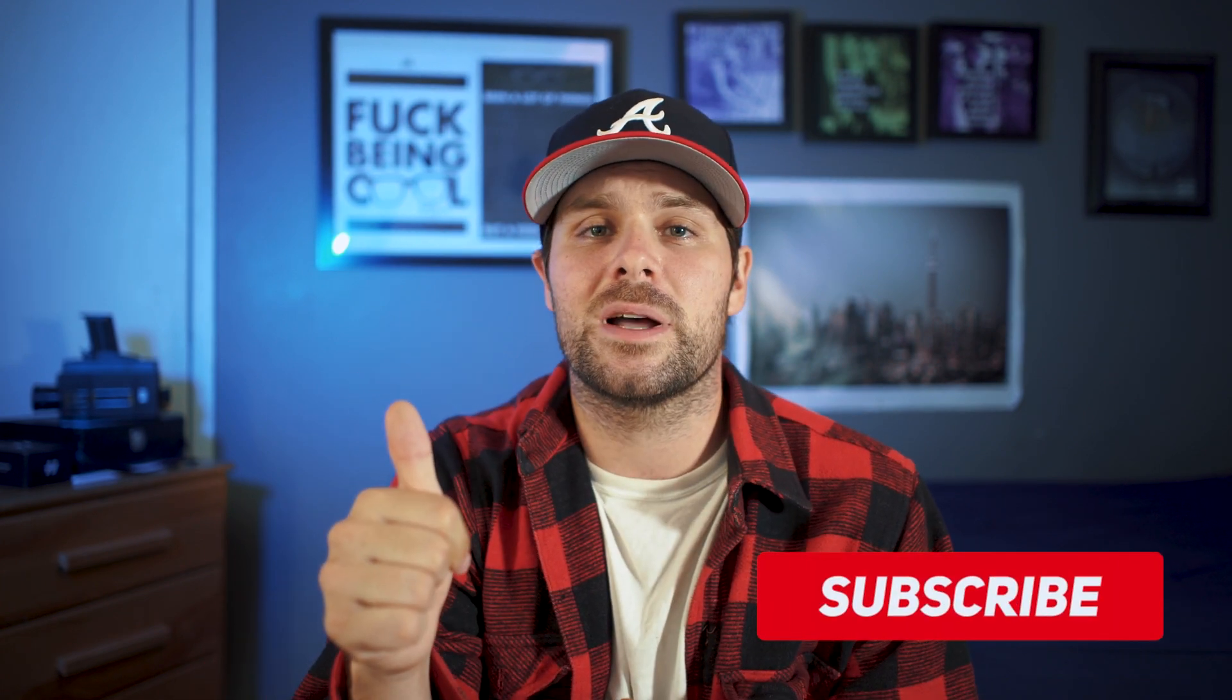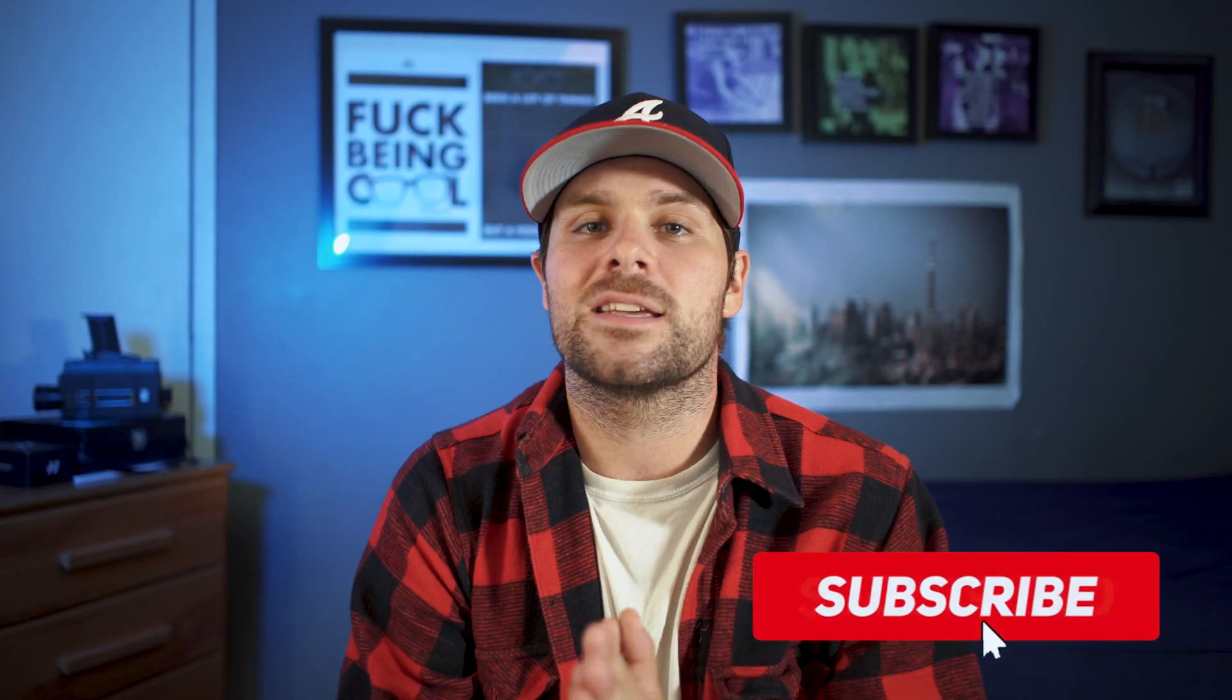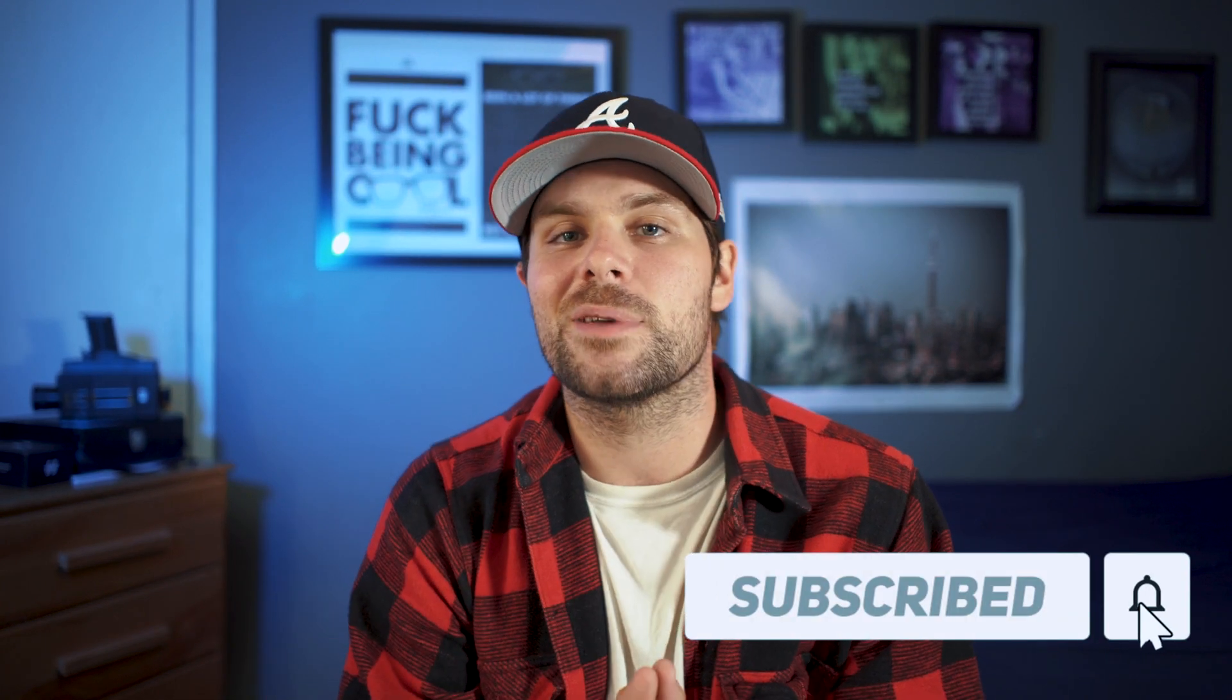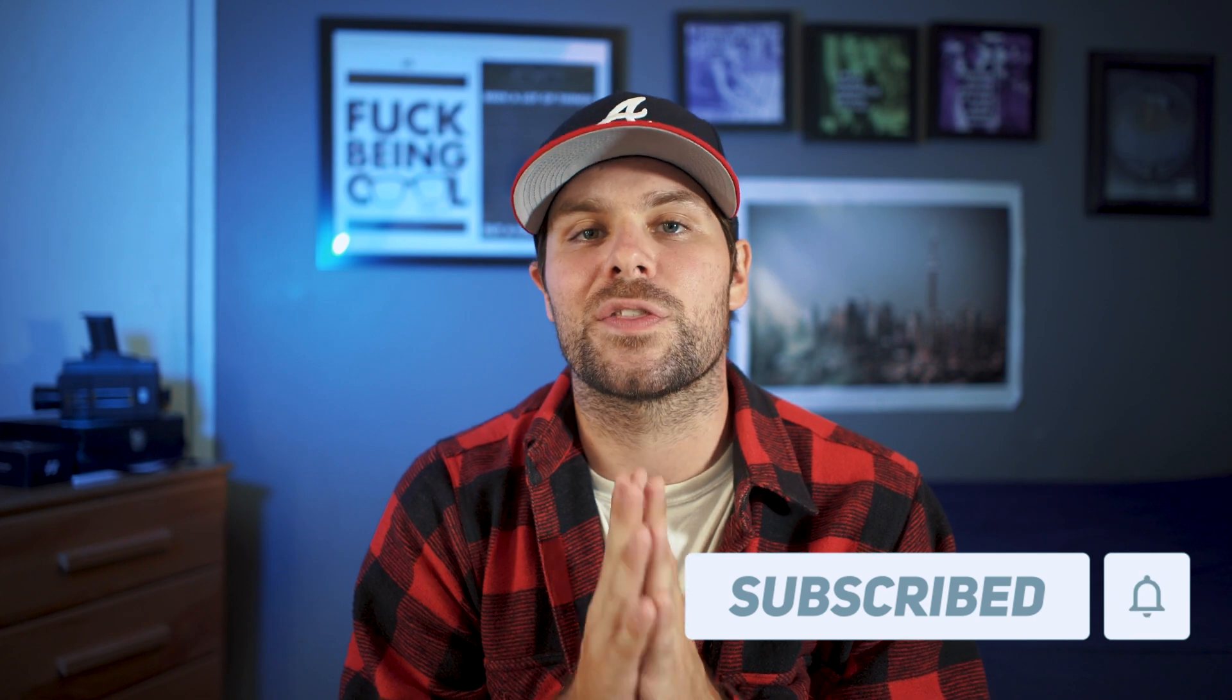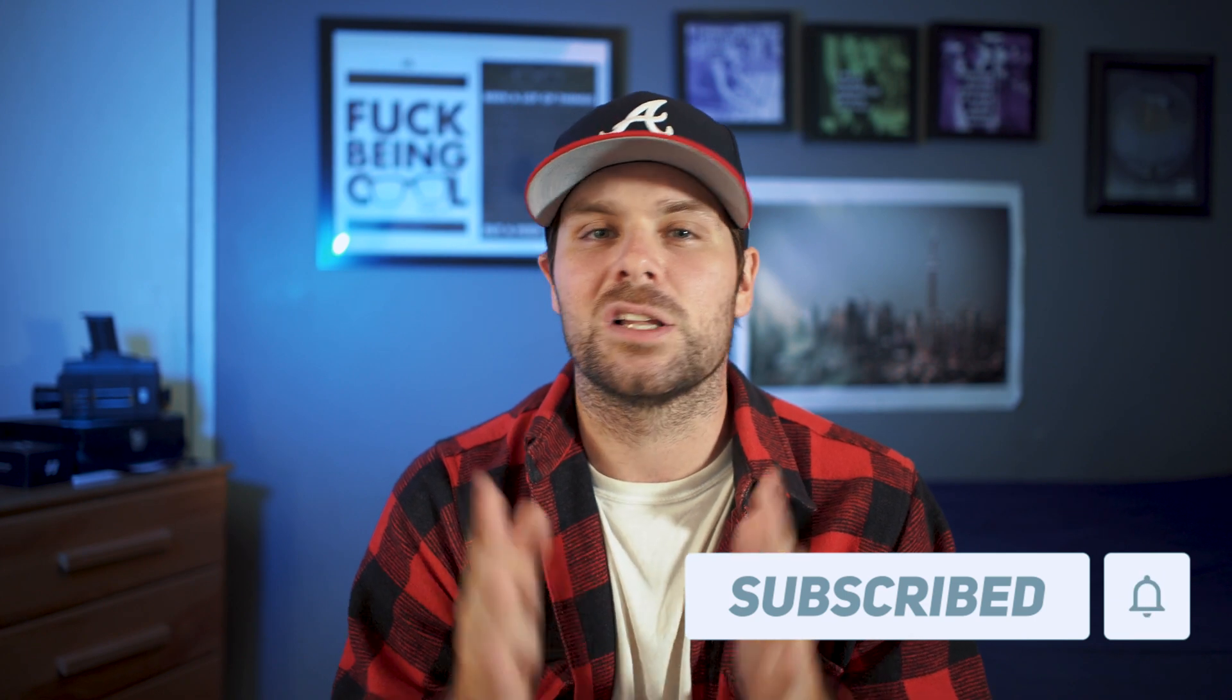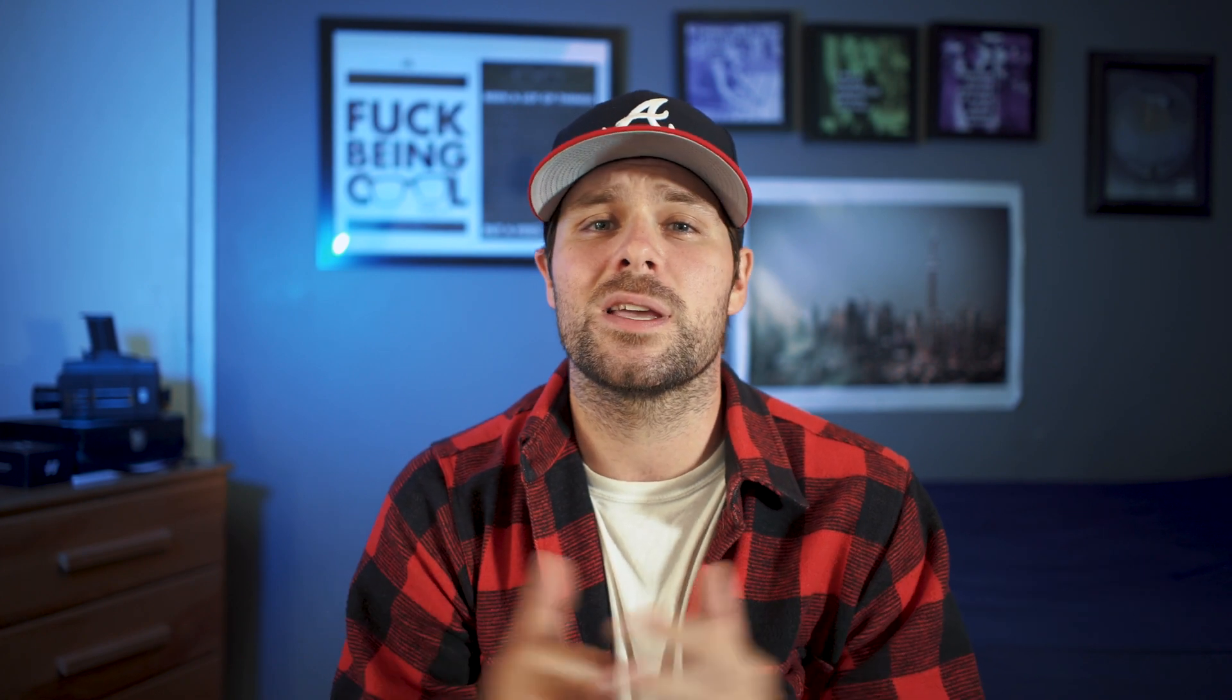So, please do me a favor. If you enjoyed the video, let me know in the comments below. Hit that thumbs up button. And finally, consider subscribing. I post every Thursday and a lot more throughout the week. And until next time, peace out.